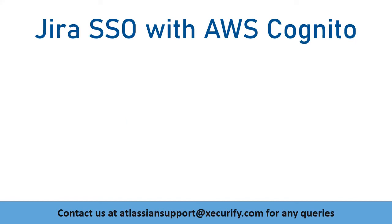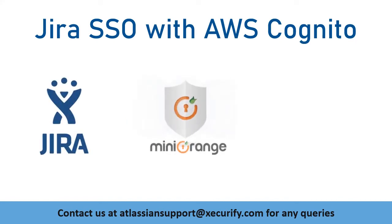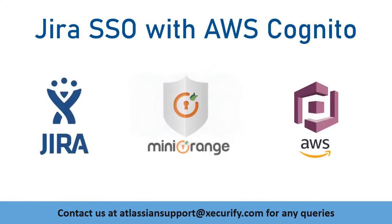In this video, we are going to set up Jira's single sign-on with AWS Cognito using OAuth Protocol. Let's get started with the setup.